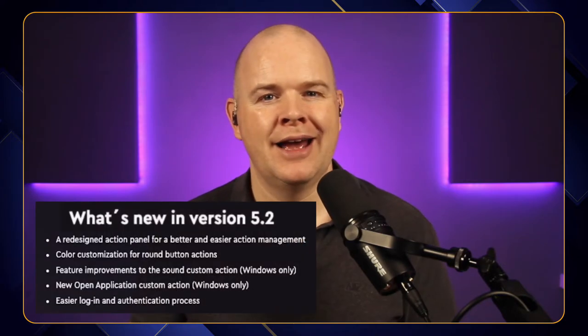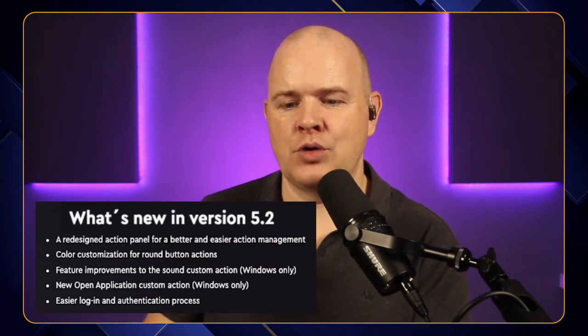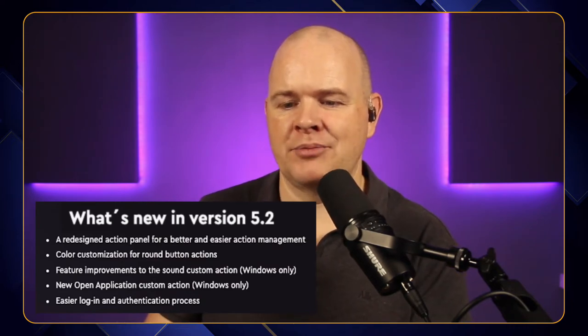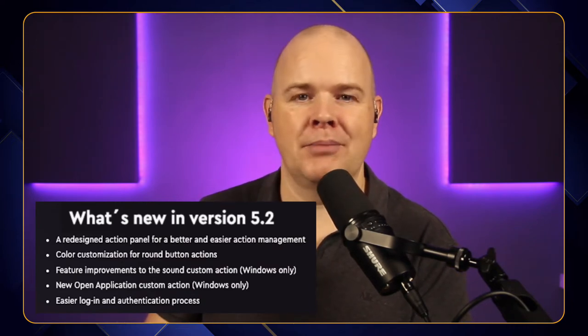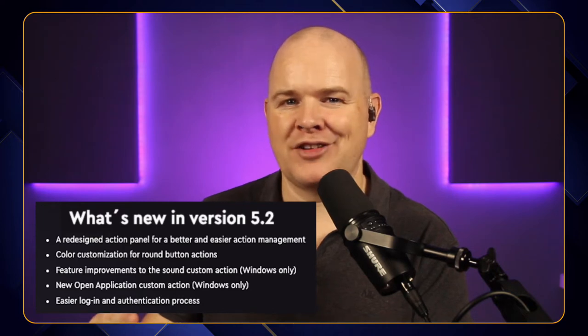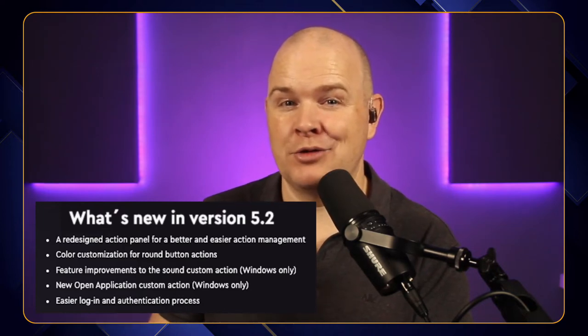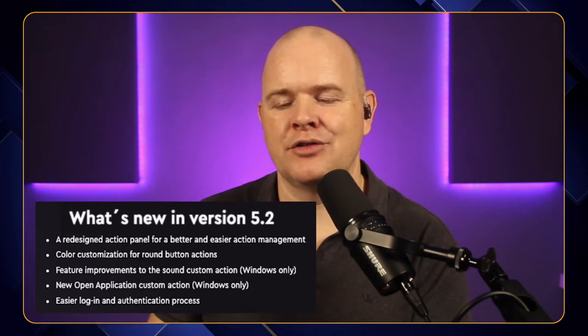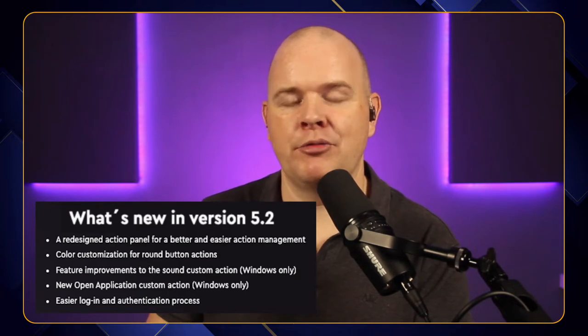Let's have a look at the release notes. It's pretty short really, but it does belie the improvement that has taken place. First of all, a redesigned action panel for a better and easier action management. That's going to be the main focus of this video, because that's the place that was really lacking before. There have been some improvements made there.